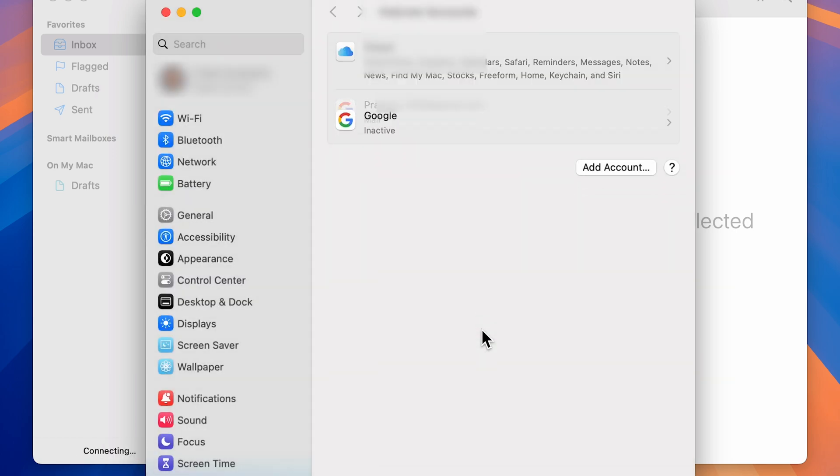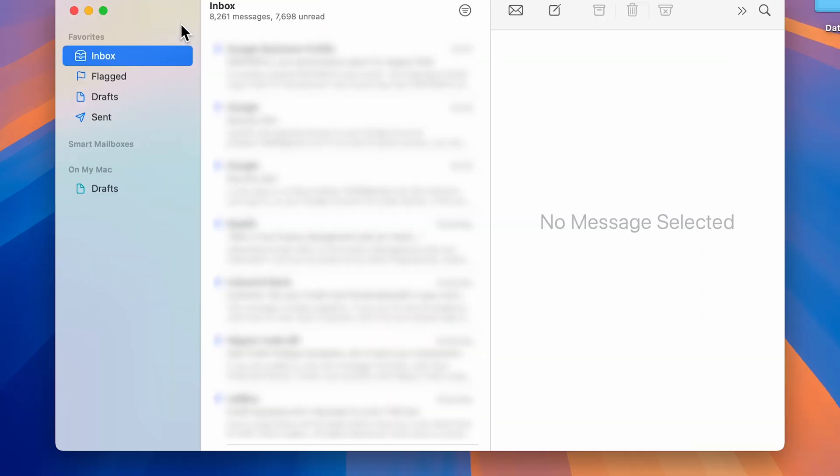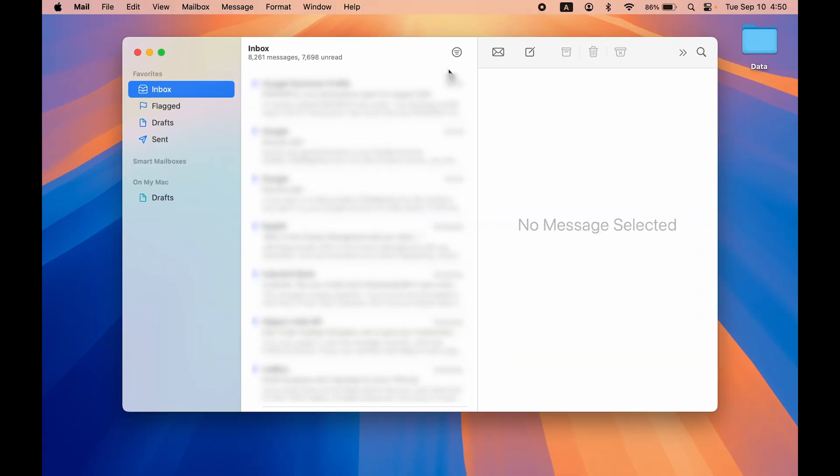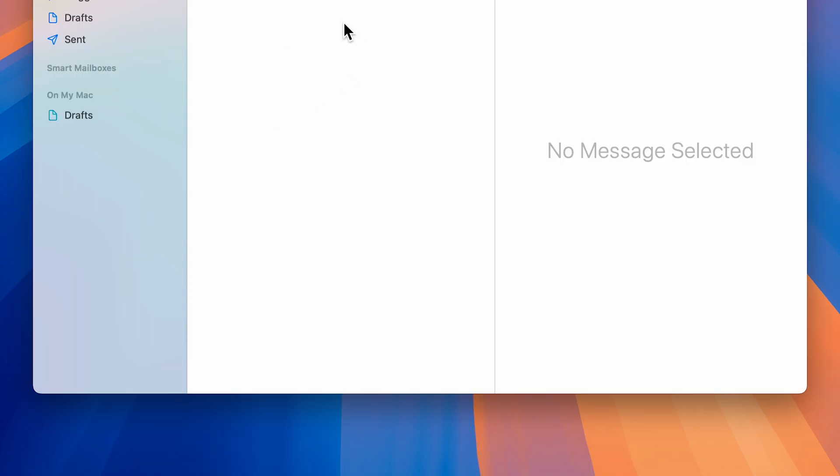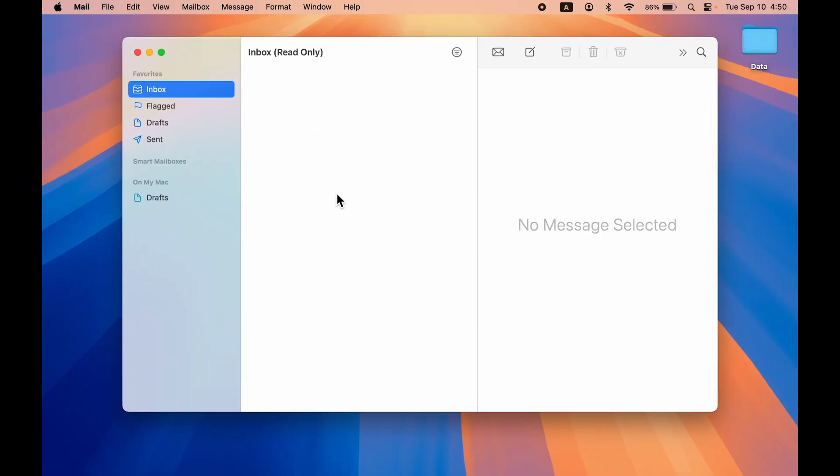Once you delete the account, now if I go back to the Mail application and if I restart it, the email account which was linked to the Mail application is now completely removed and unlinked from the Mail app.